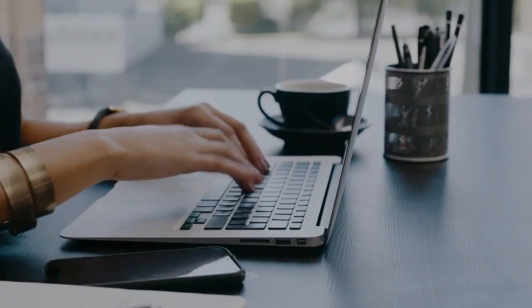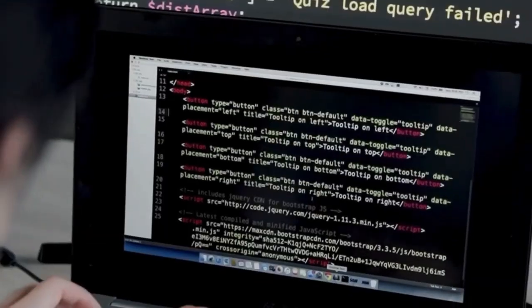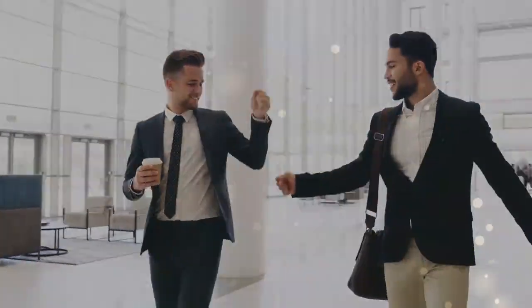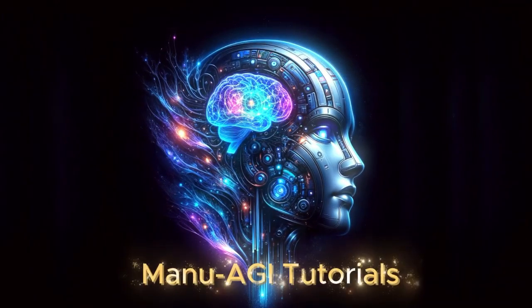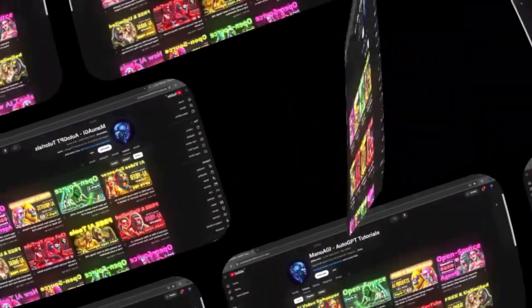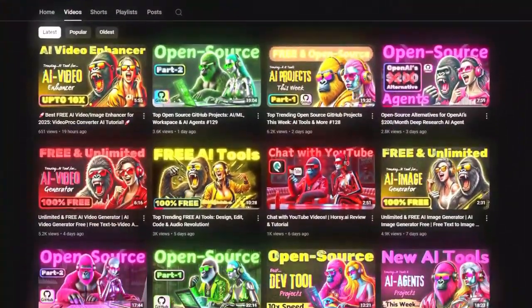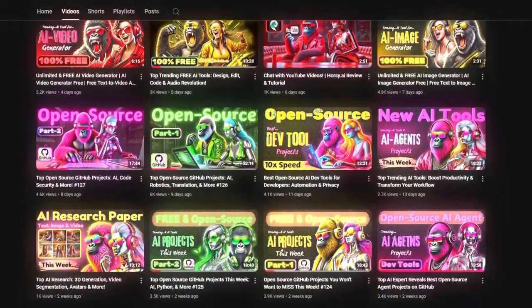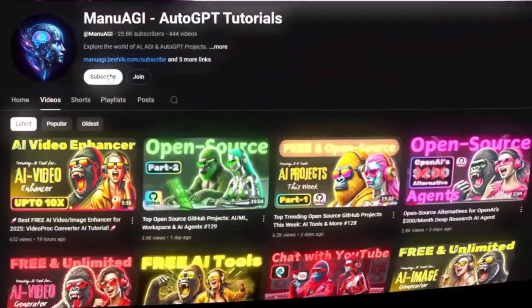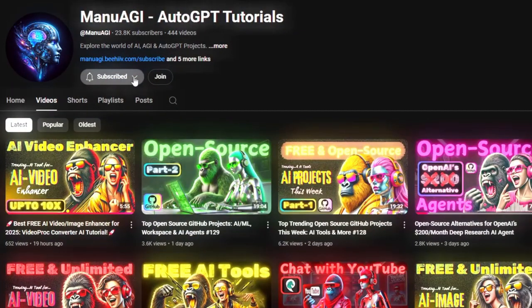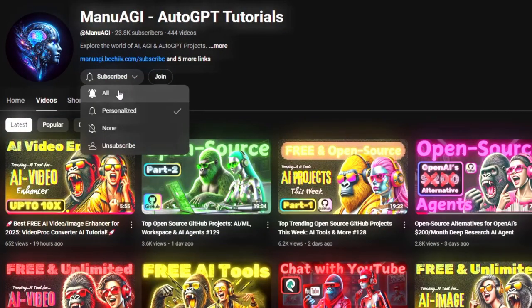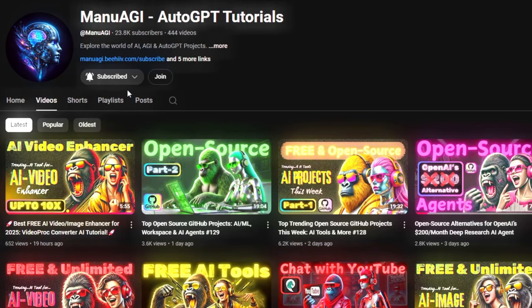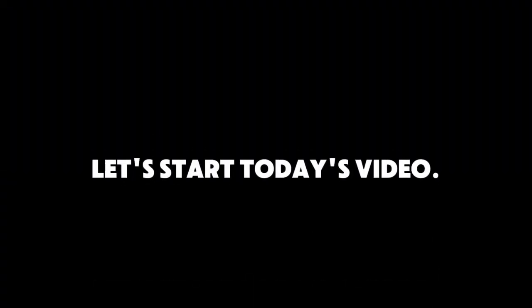Get ready to explore cutting-edge solutions designed to make your coding life easier and more efficient. Let's jump right in. Welcome back to Manu AGI Tutorials. Here we explore the exciting world of AI and latest AI tools for you, so don't forget to hit that subscribe button and the notification bell so you don't miss out on the latest AI insights.